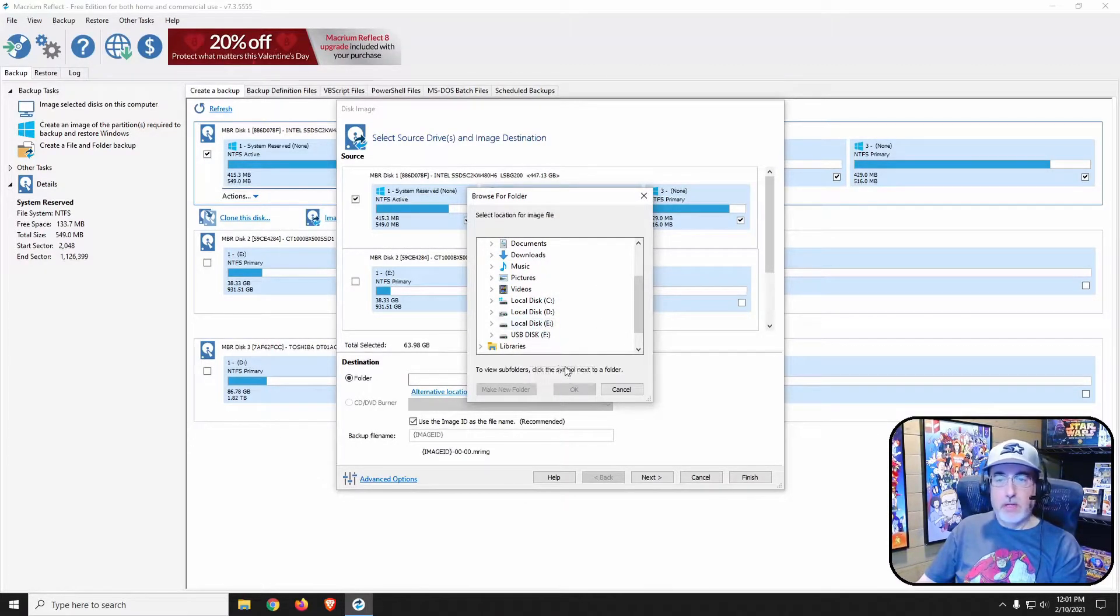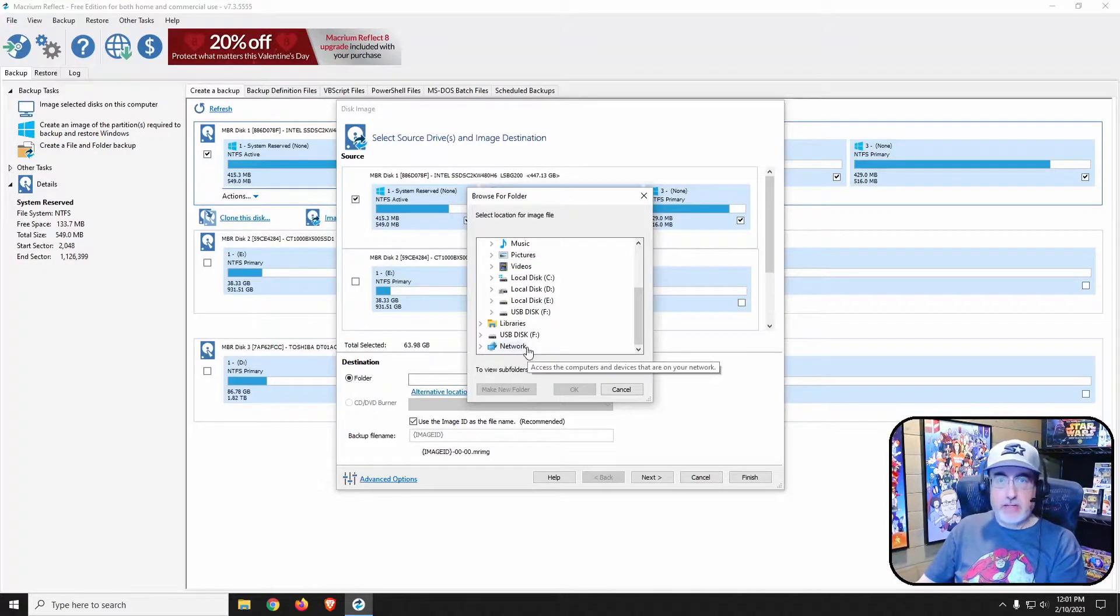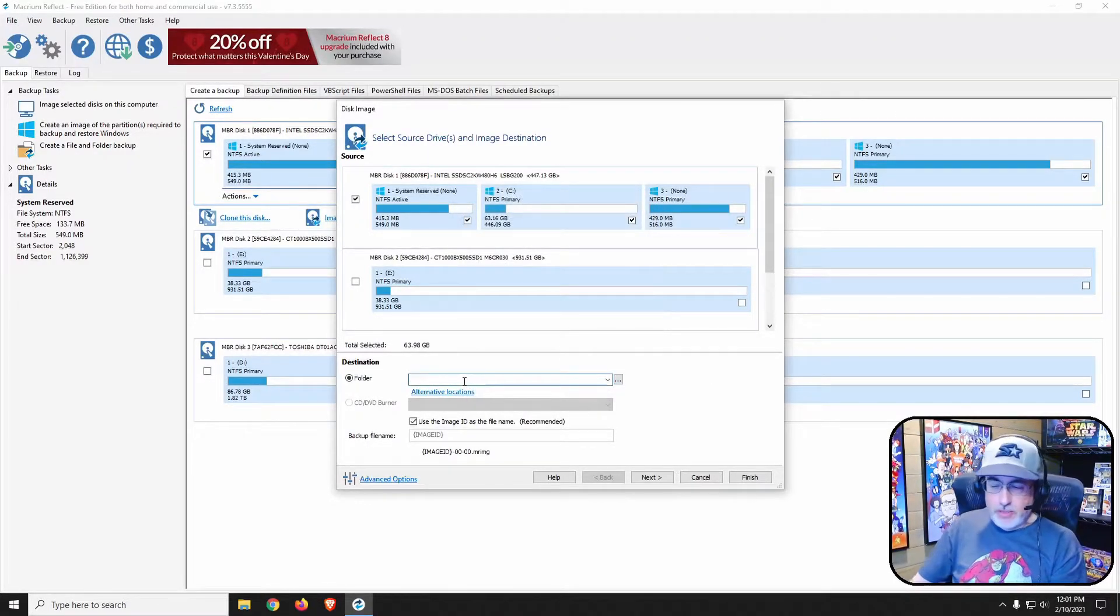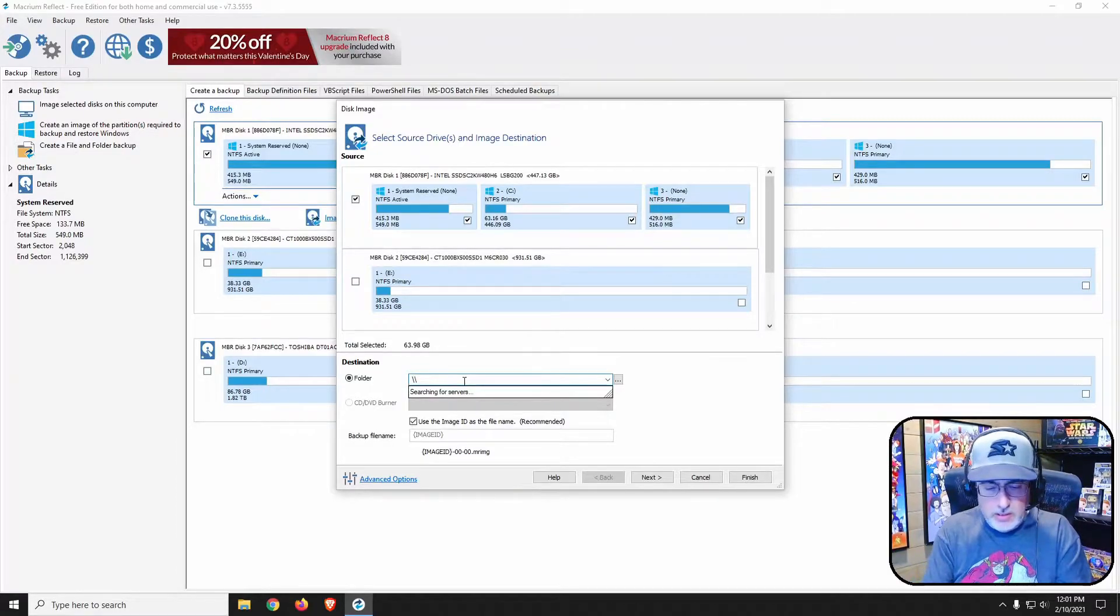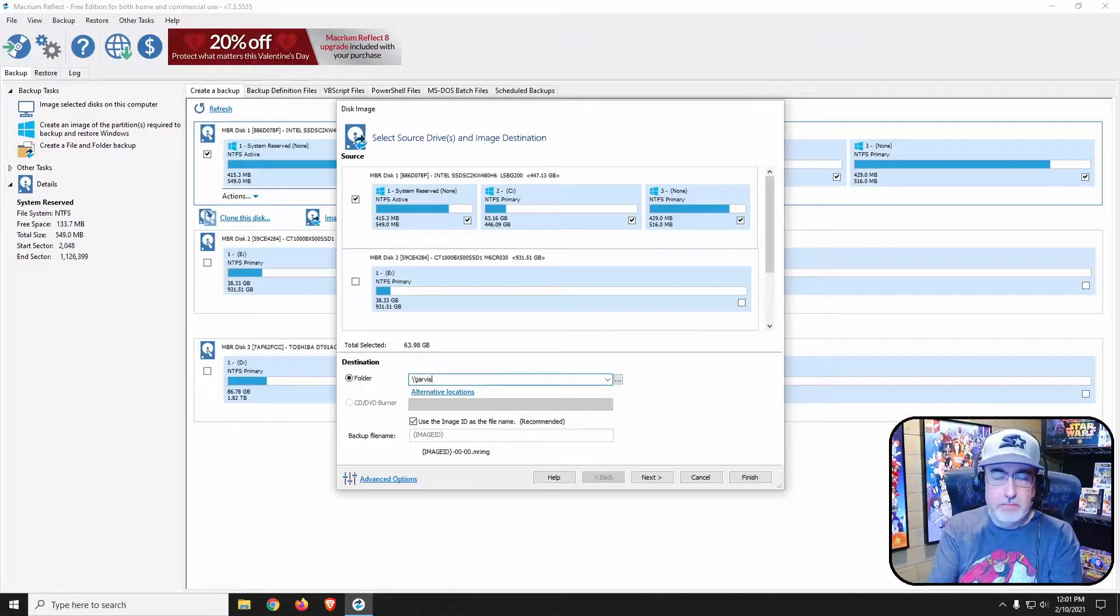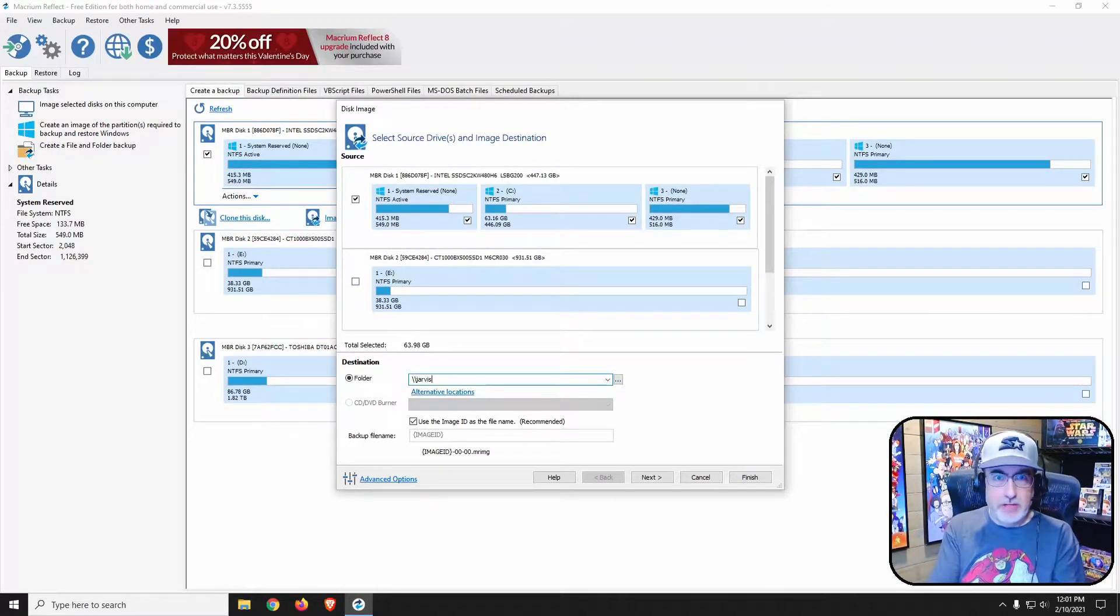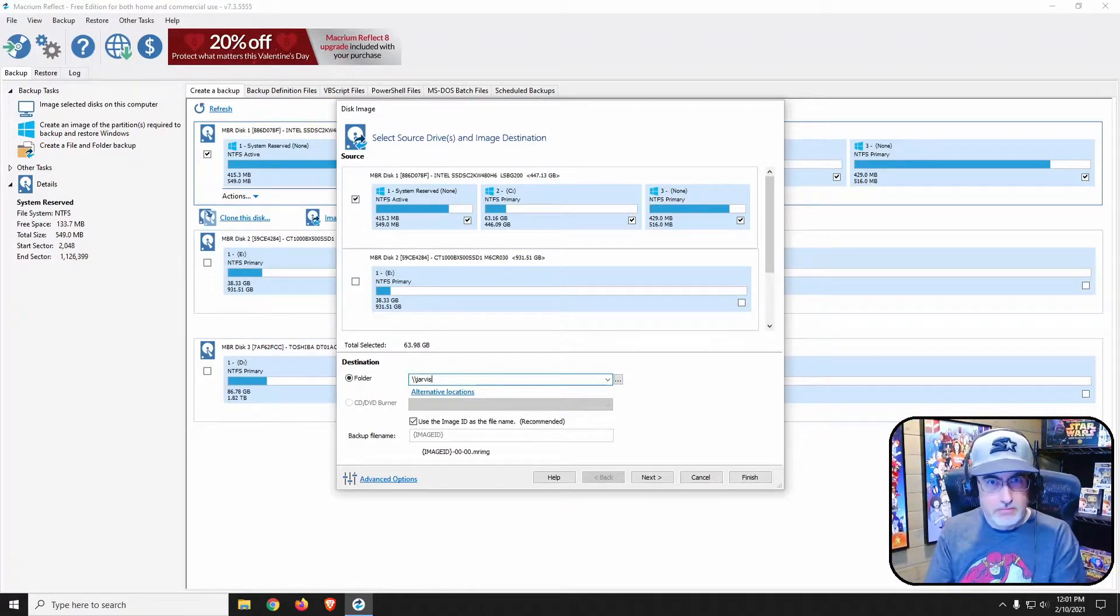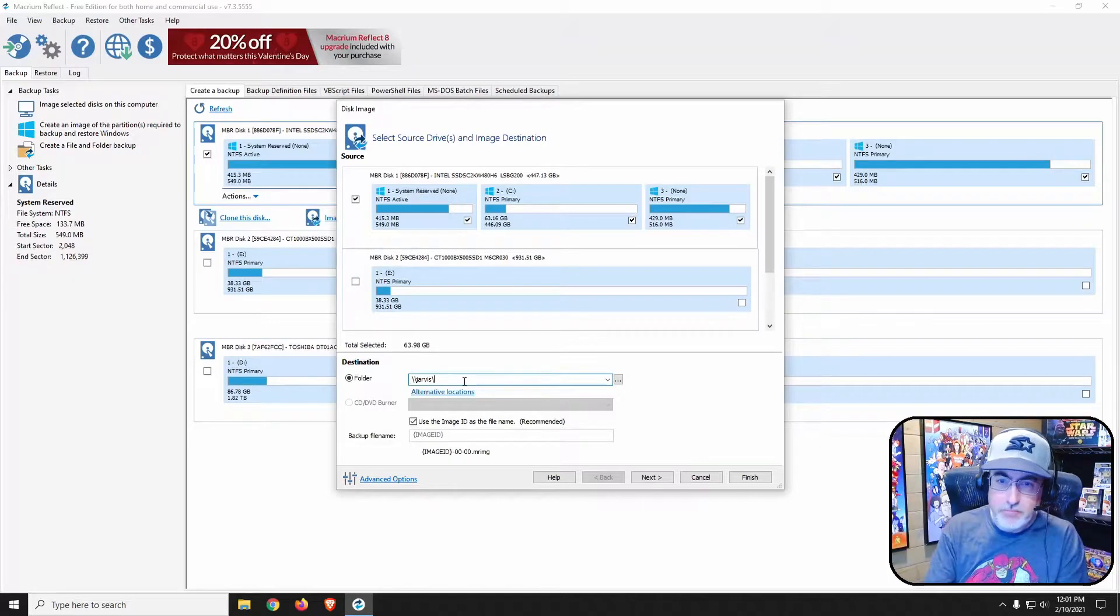I have a drive mapped but it doesn't show up. I could go under network but it's not going to show up. The easiest way to do this is backslash backslash the computer name of the map drive. In this case, the computer name that I want to save to is Jarvis. Yes, I have an Avengers theme going on.